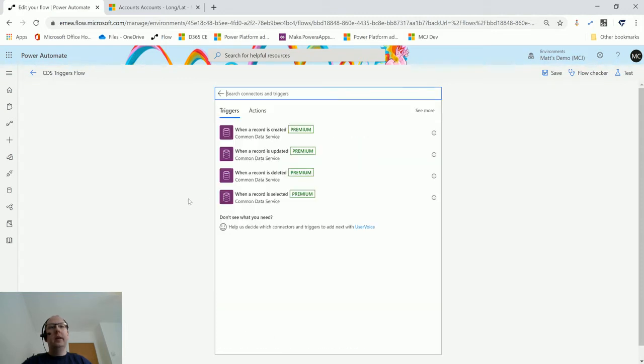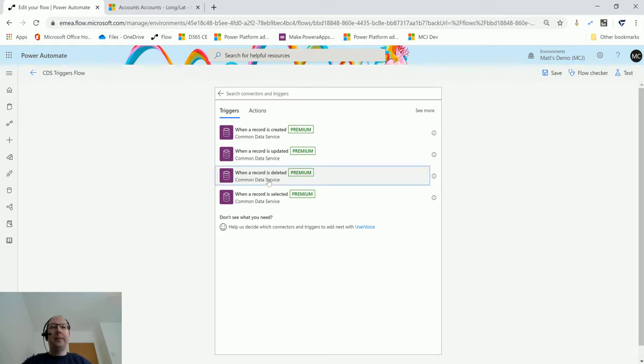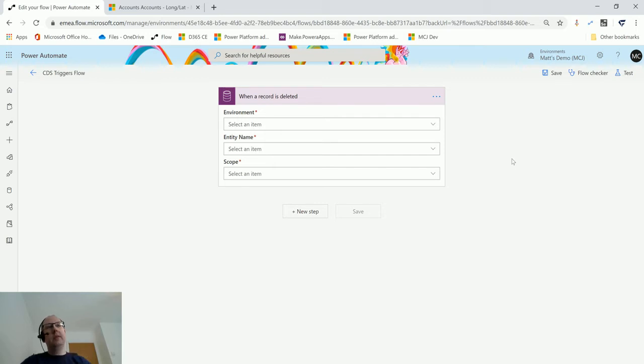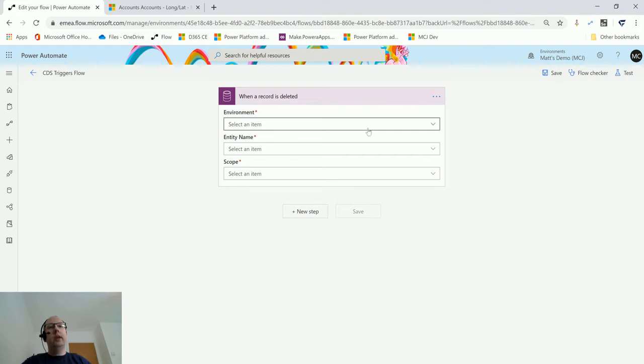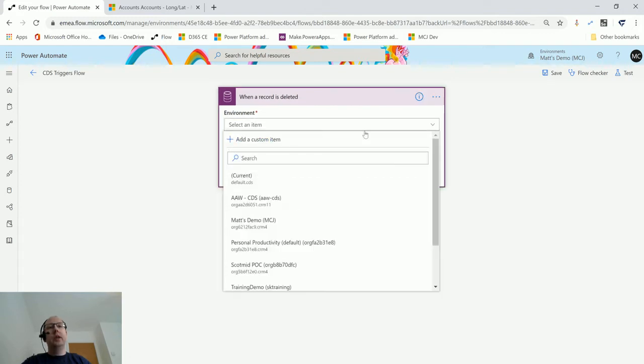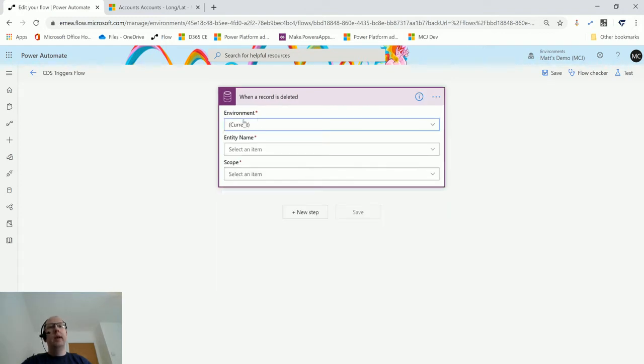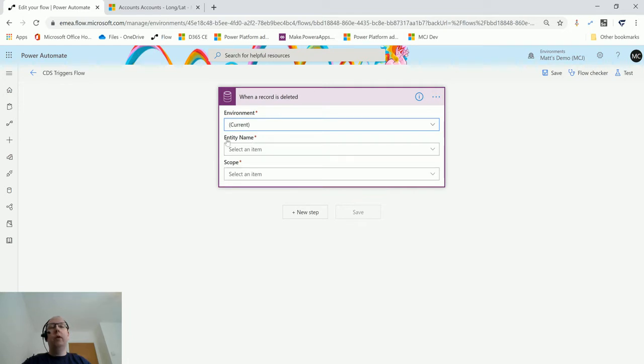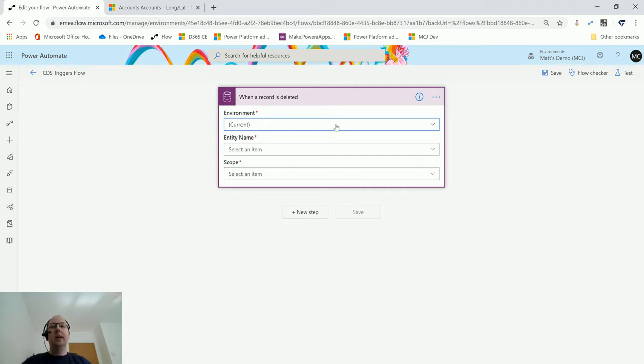We are in Power Automate here, and I have the Common Data Service connector. I have four options, and this option here is 'when a record is deleted.' The first thing it's going to ask me for is my environment. Like my other videos, this is the location where we're running this. In my instance, I can choose 'current,' and that will run in the context of the environment I'm in. This also means if I move this flow from one environment to another, I won't then need to come in and update this environment setting—it will just work.